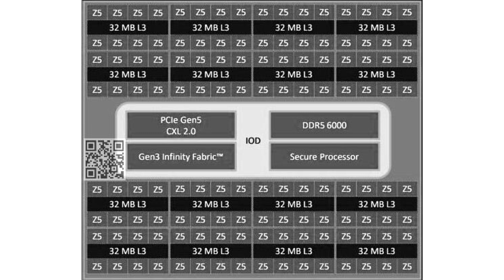Each of the Zen 5 CCDs is confirmed to have 8 CPU cores sharing 32 megabytes L3 cache memory. A total of 16 such CCDs add up to the processor's 128 core slash 256 thread number.